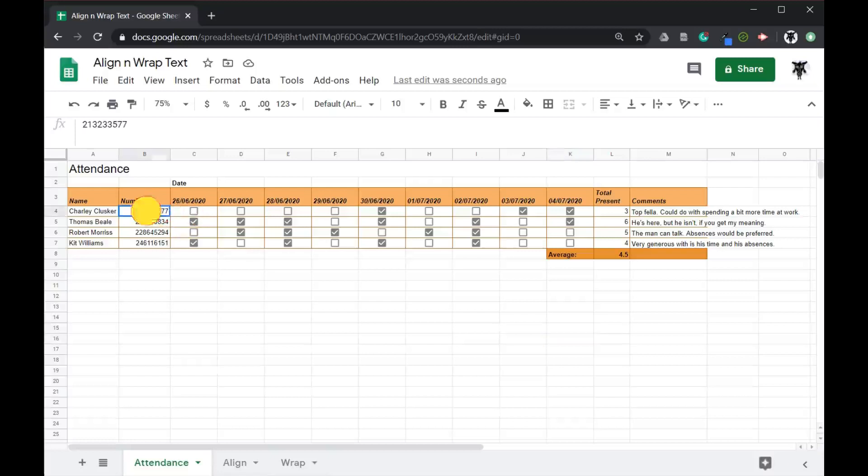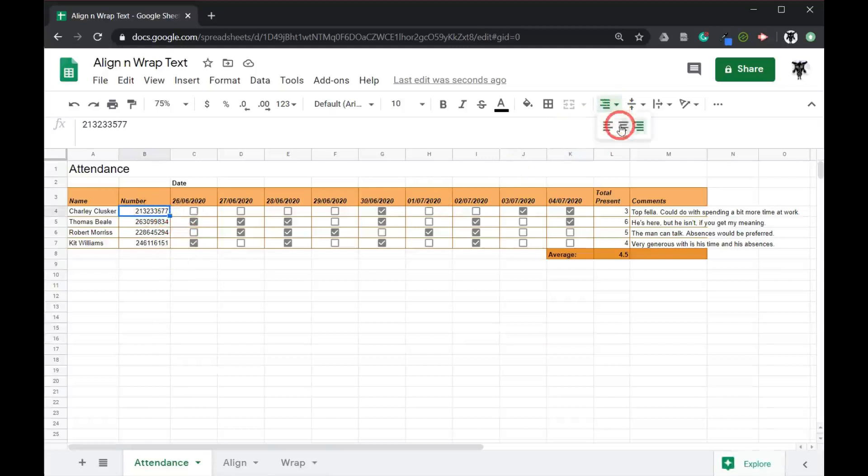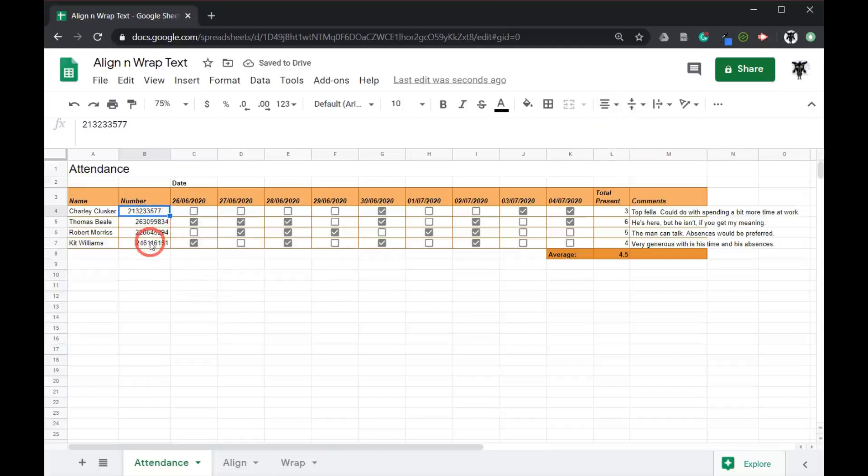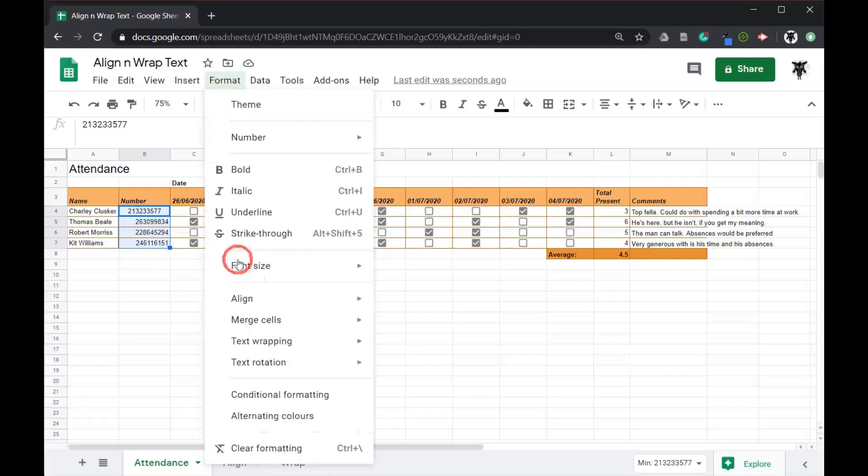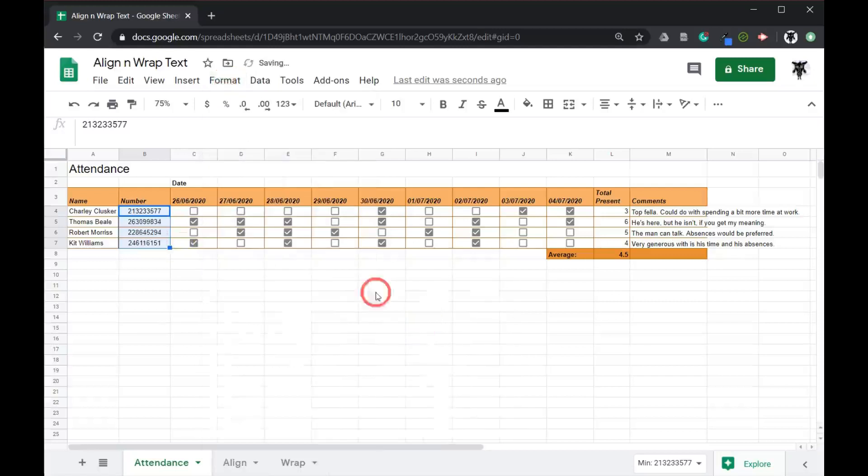So what I might do is click on one, let's center it. I'll go up to our alignment and click center. Now I could do the same for all of these numbers. So if I click on this and I drag it all the way down and then maybe let's use format this time and align and center. And now everything's centered.